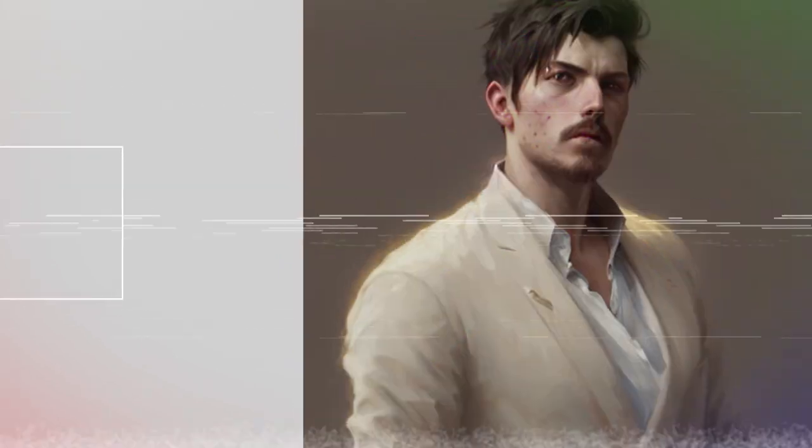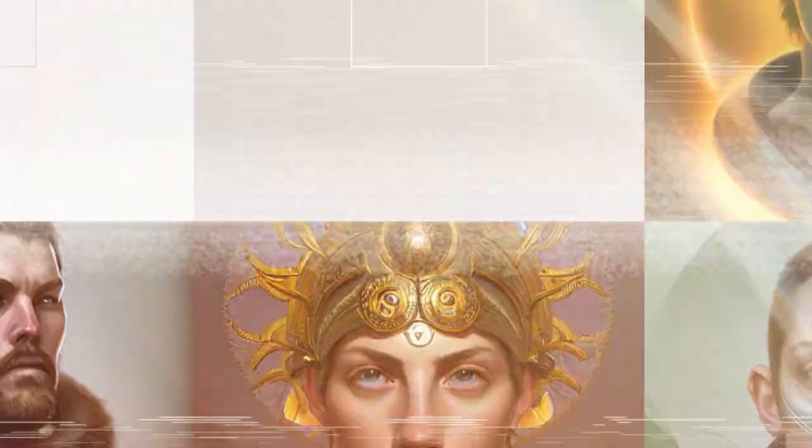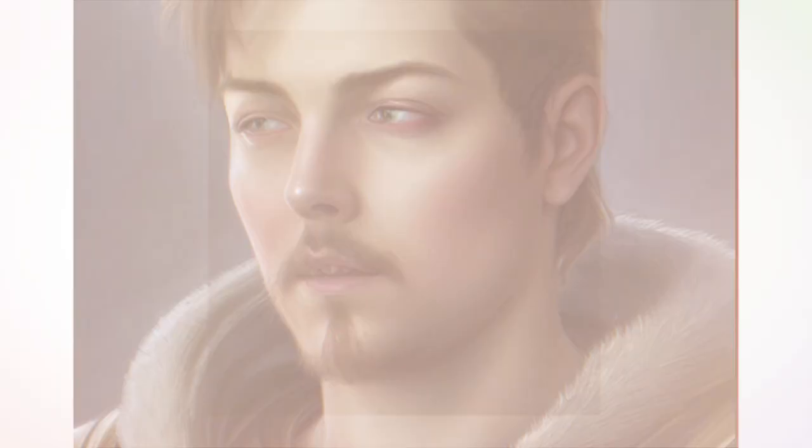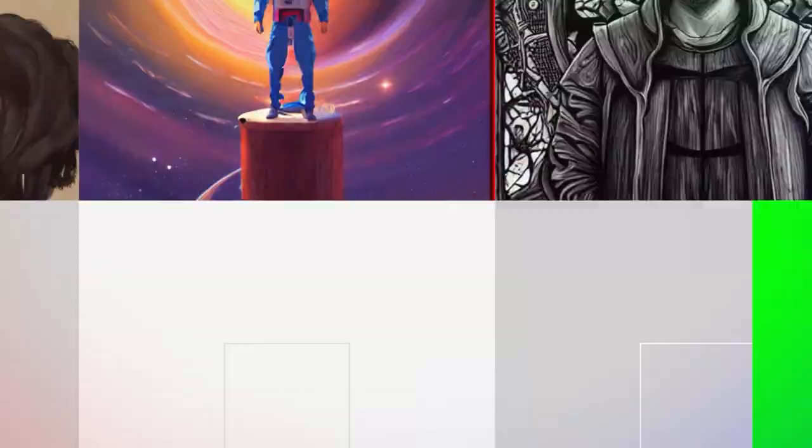In part 1 of this series, I showed you how to create art using your own images and the Google Colab version of Dreambooth. In this follow-up video, I'll show you how you can get similar results running locally on your own computer using automatic 1111 for free.